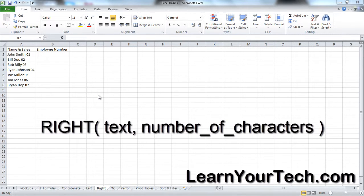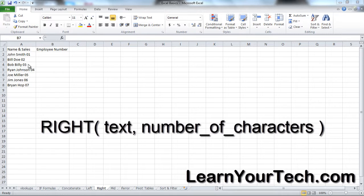I'm going to show you how to use the RIGHT text formula in Excel. What you would use this for is to pull text from the right side of your column that you want to separate from the other text.